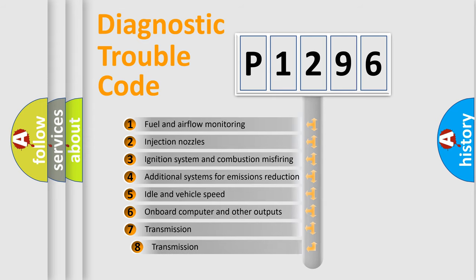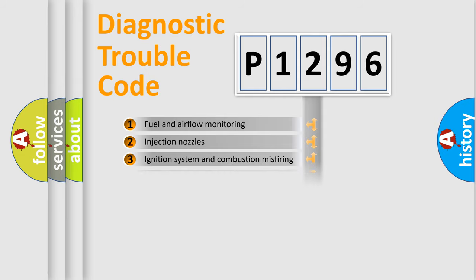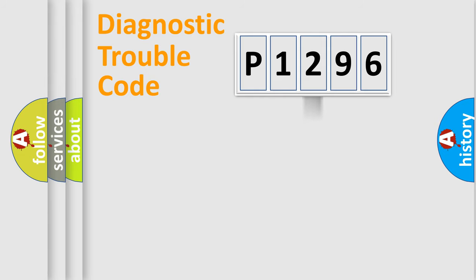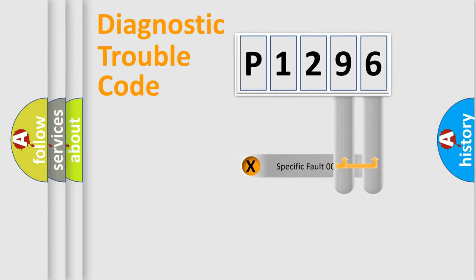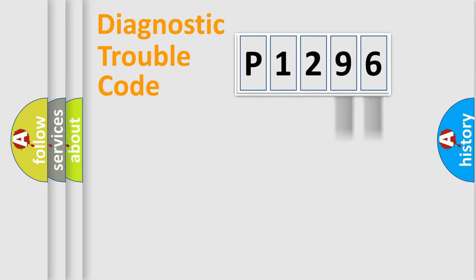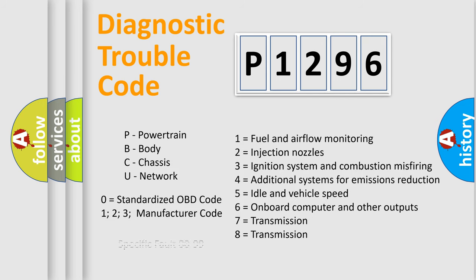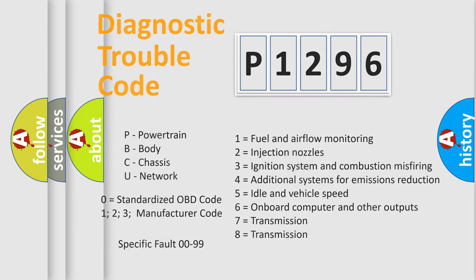The third character specifies a subset of errors. The distribution shown is valid only for the standardized DTC code. Only the last two characters define the specific fault of the group. Let's not forget that such a division is valid only if the second character code is expressed by the number zero.